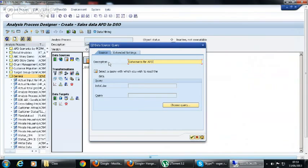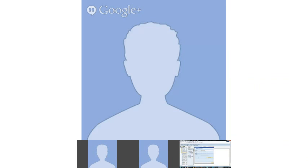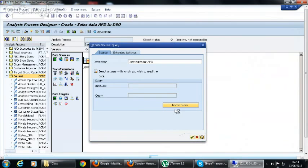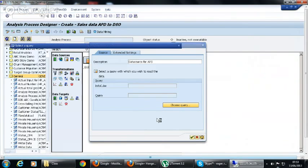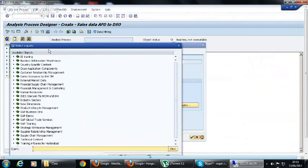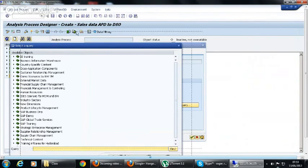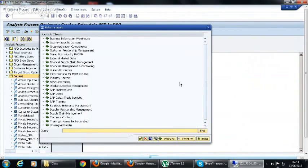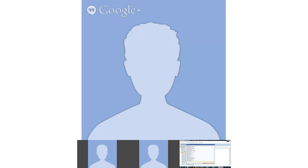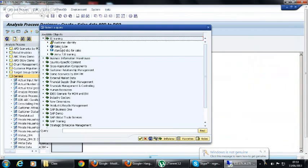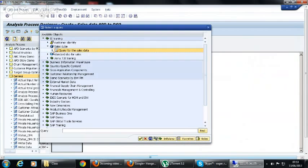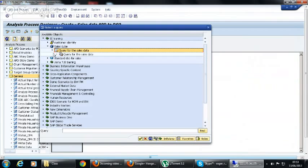After giving the description of the data source, you have to choose a query. There's a button called 'choose query' for navigation. These queries are data targets. Here we are going from a backview, right? When we go from backview there will be queries when you drill down to the cubes.